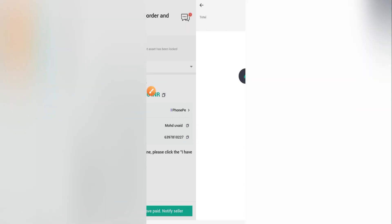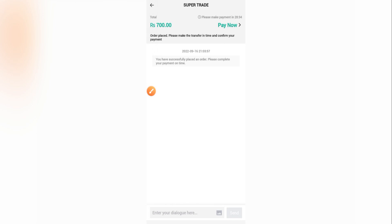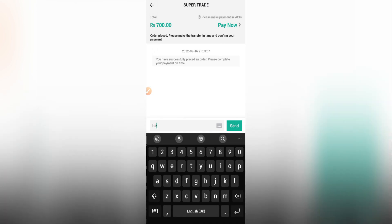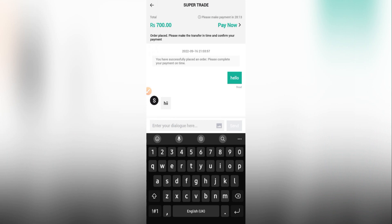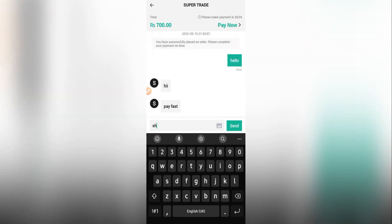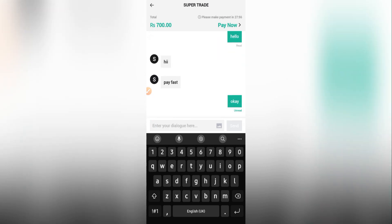I see a notification, so I go to the chat. The seller hasn't texted us — we were just being notified that we've successfully placed the order and need to complete payment on time. Before paying, it's better to text the seller and ask if he's online. I can see this seller is online, and after a quick exchange he tells me to pay first.